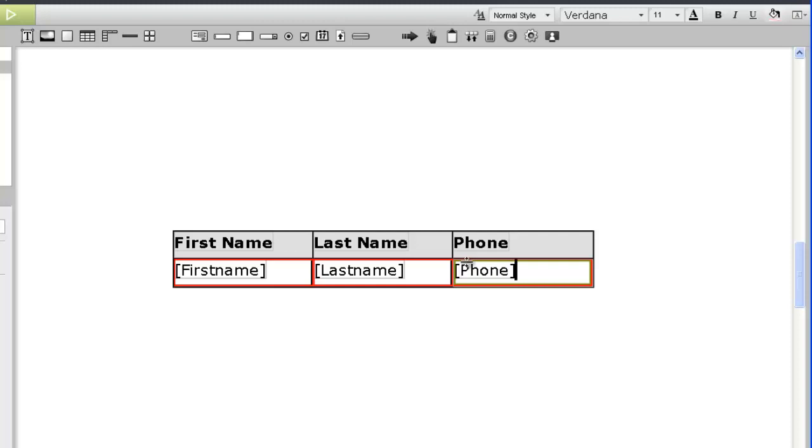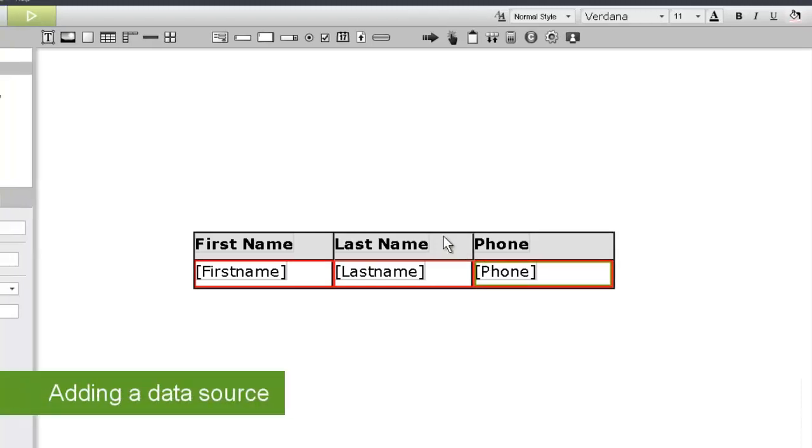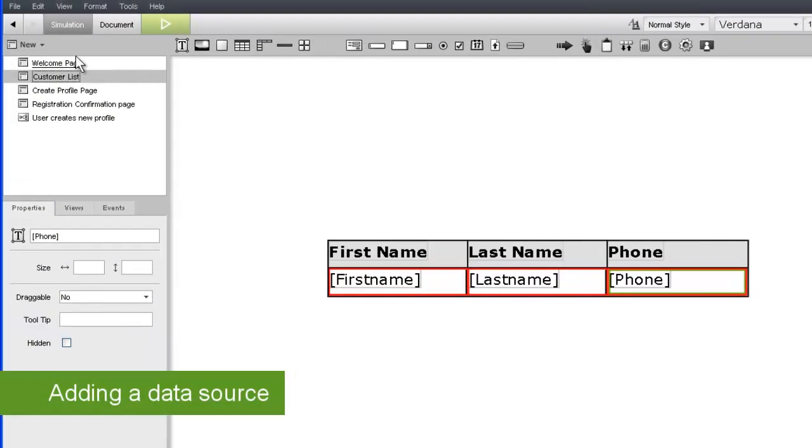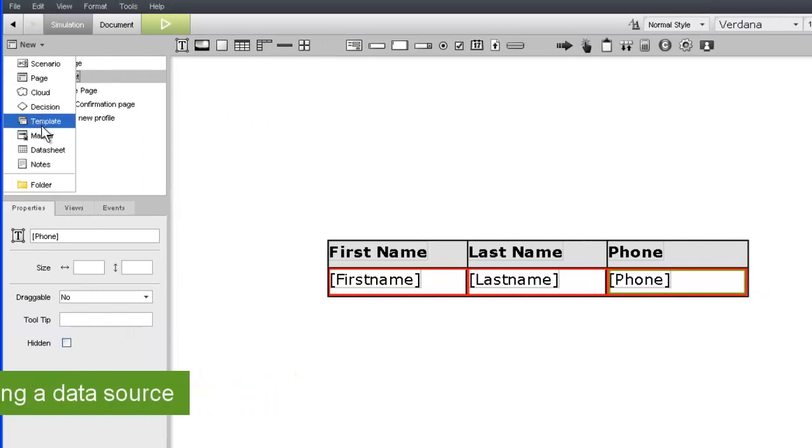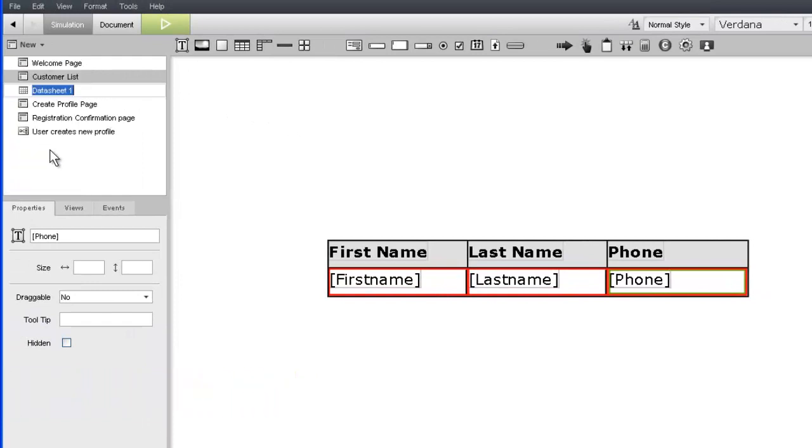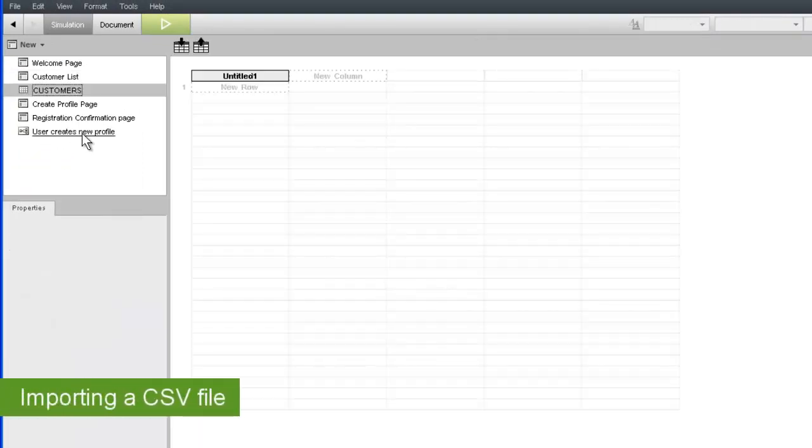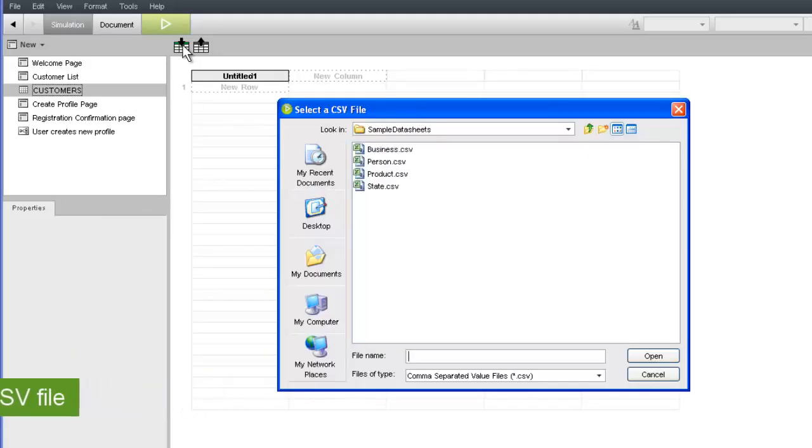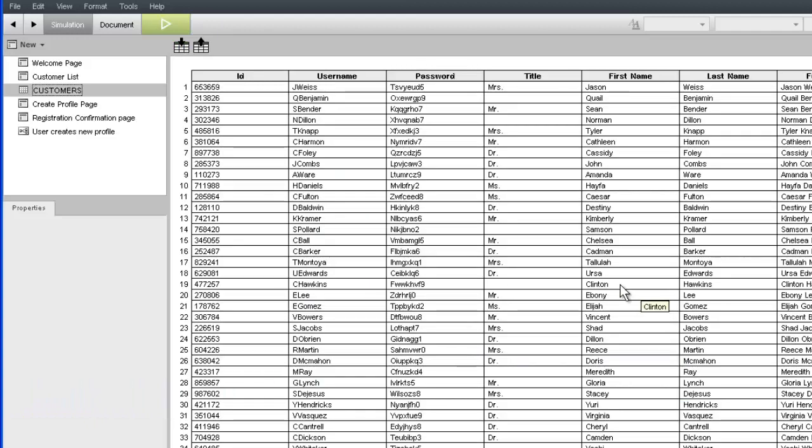Now we need a data source. For data tables, this always takes the form of a data sheet. Let's create a data sheet by importing one of the sample data sheets that ships with iRise. We'll call this data sheet Customers. To import a sample data sheet, we'll click the Import CSV icon, which defaults to the directory that contains the samples. After choosing the CSV file we want, the data sheet is automatically populated with the data we need.